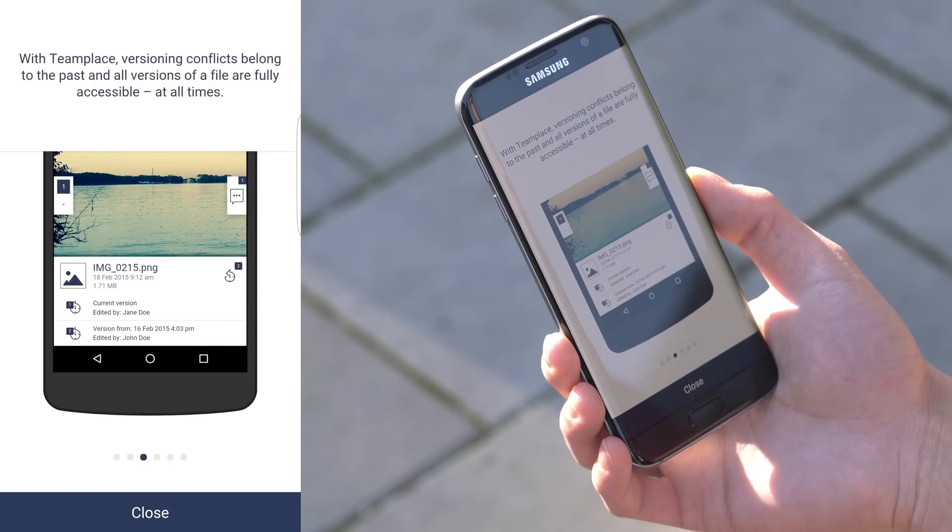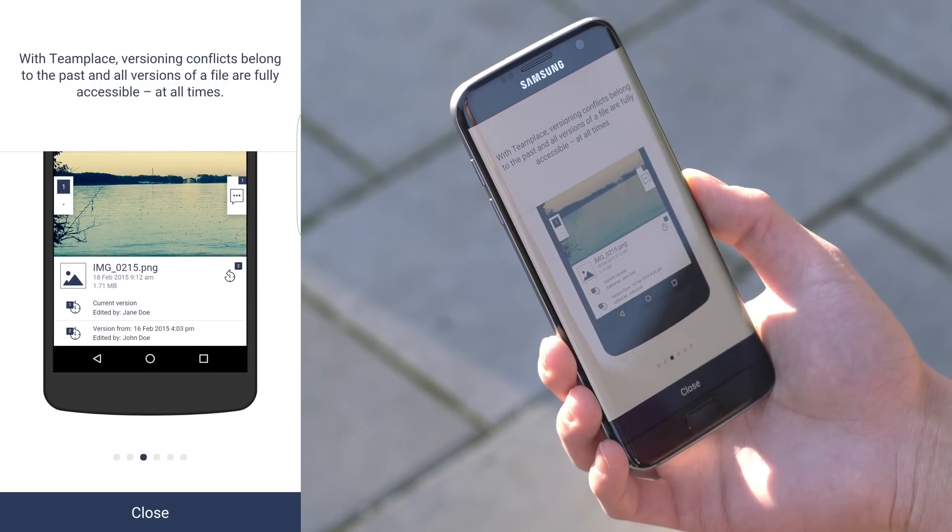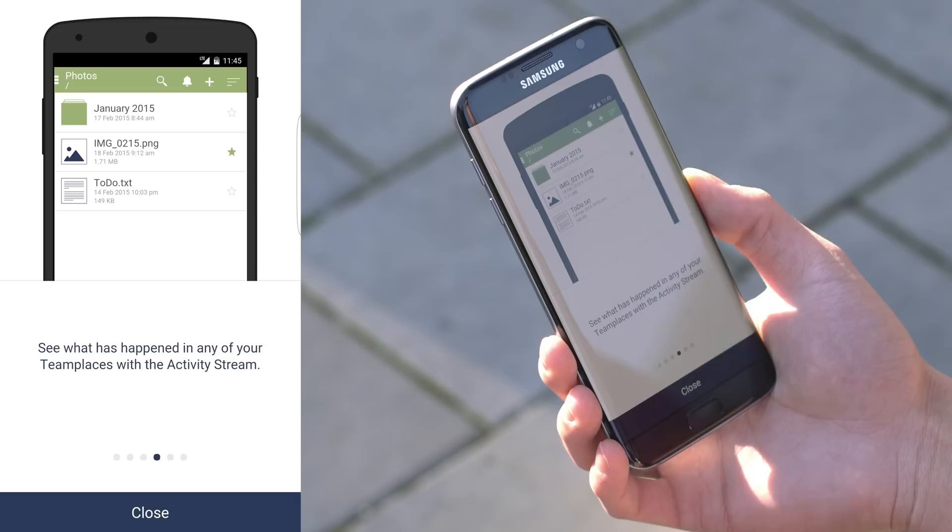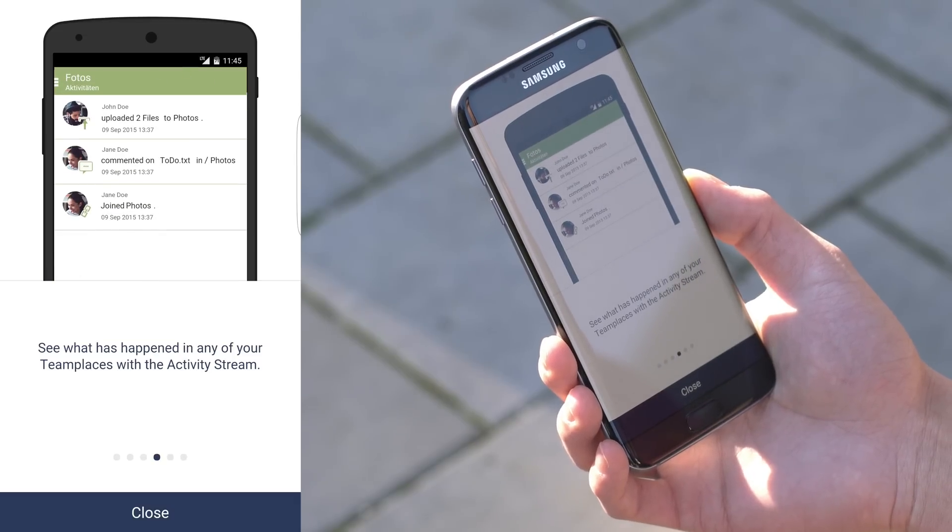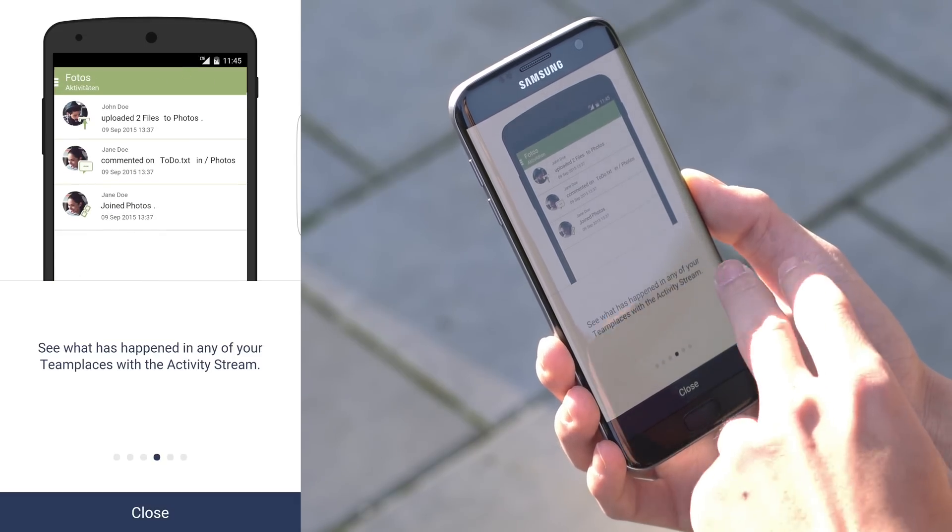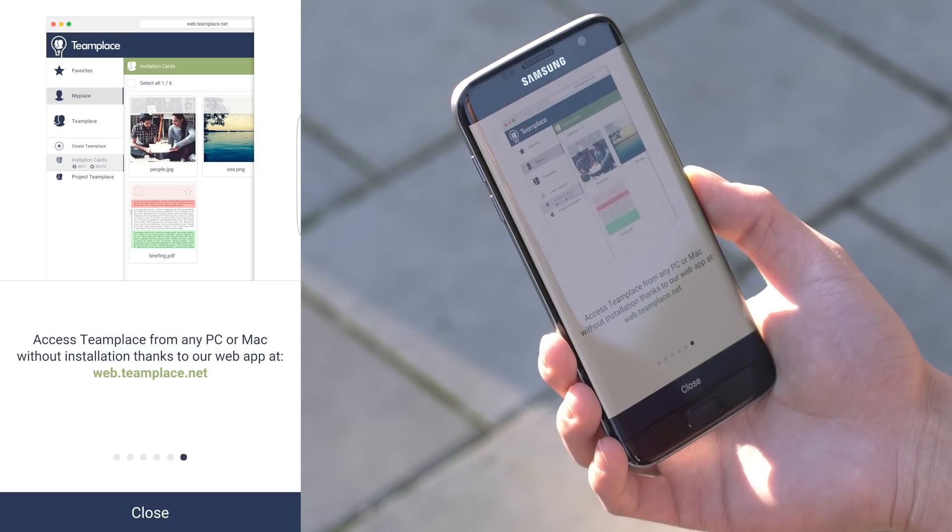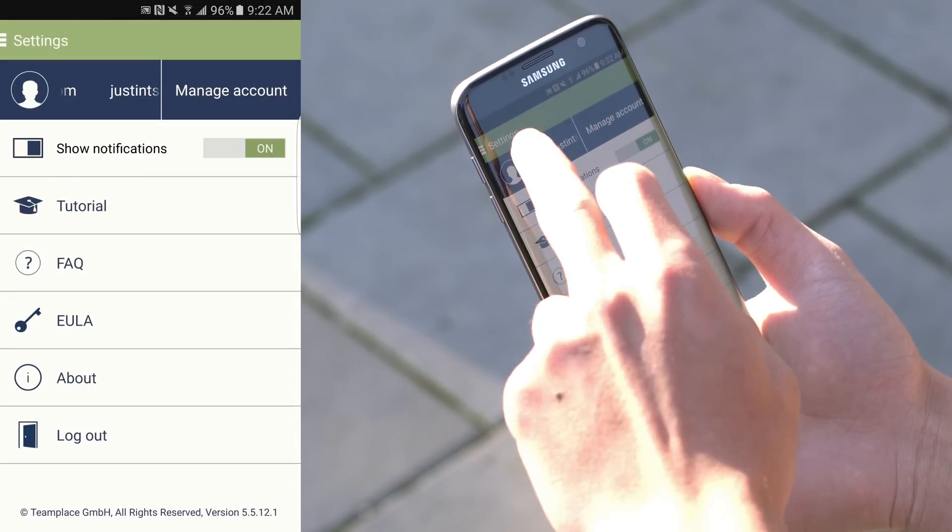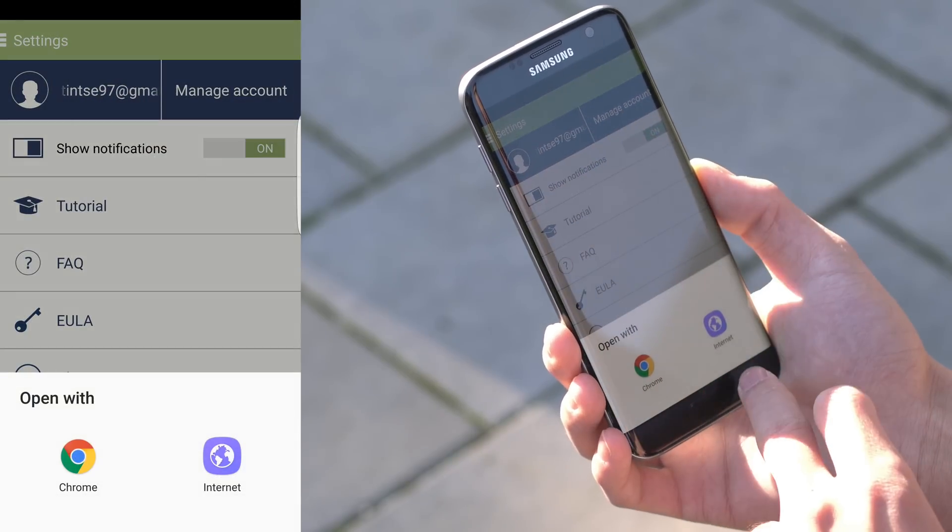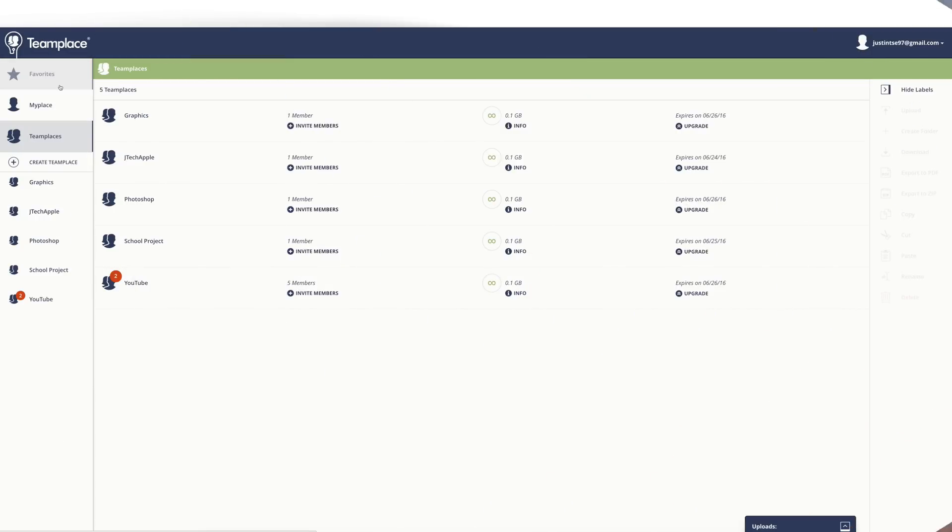I also found that the files did take a little bit longer than it did with other platforms, which was tested on the same network but it wasn't anything major to worry about. TeamPlace is universal and you are able to access it from your smartphone, your tablet, and your desktop computer. All major document formats are compatible and viewable, but now let's go ahead and shift over to the desktop version of TeamPlace.